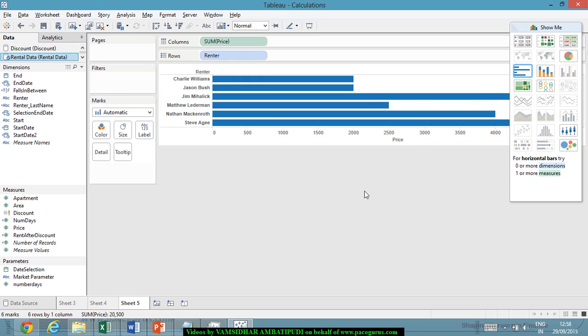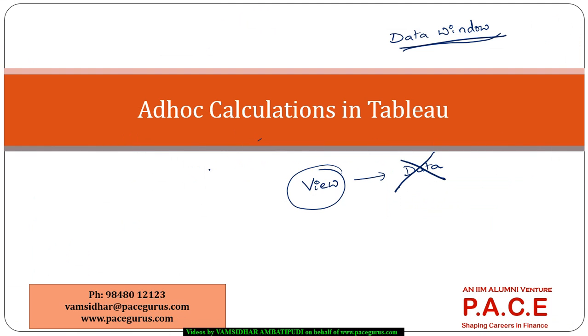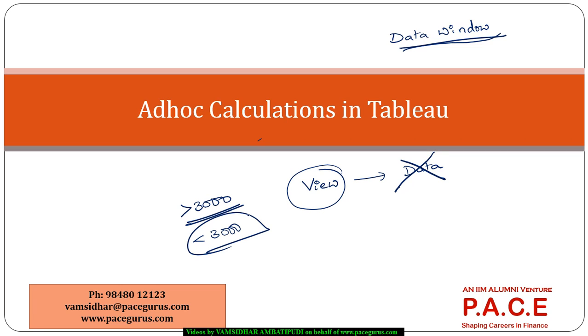Now, what I'm trying to see is I really want to highlight those people who have paid a rent of more than 3,000 with a different color and less than 3,000 with some other color.